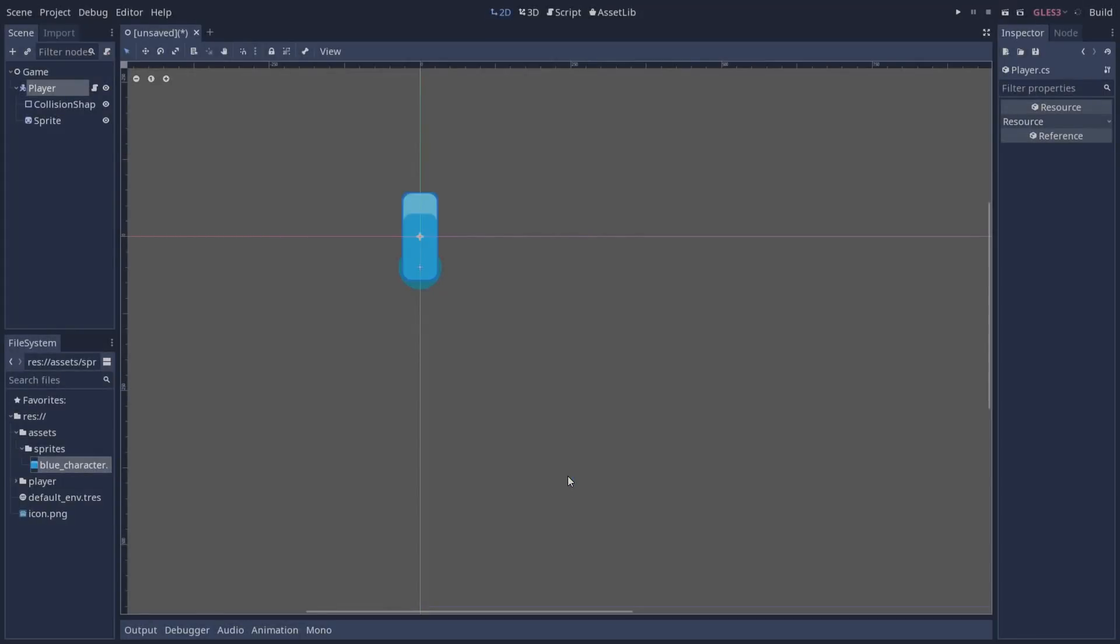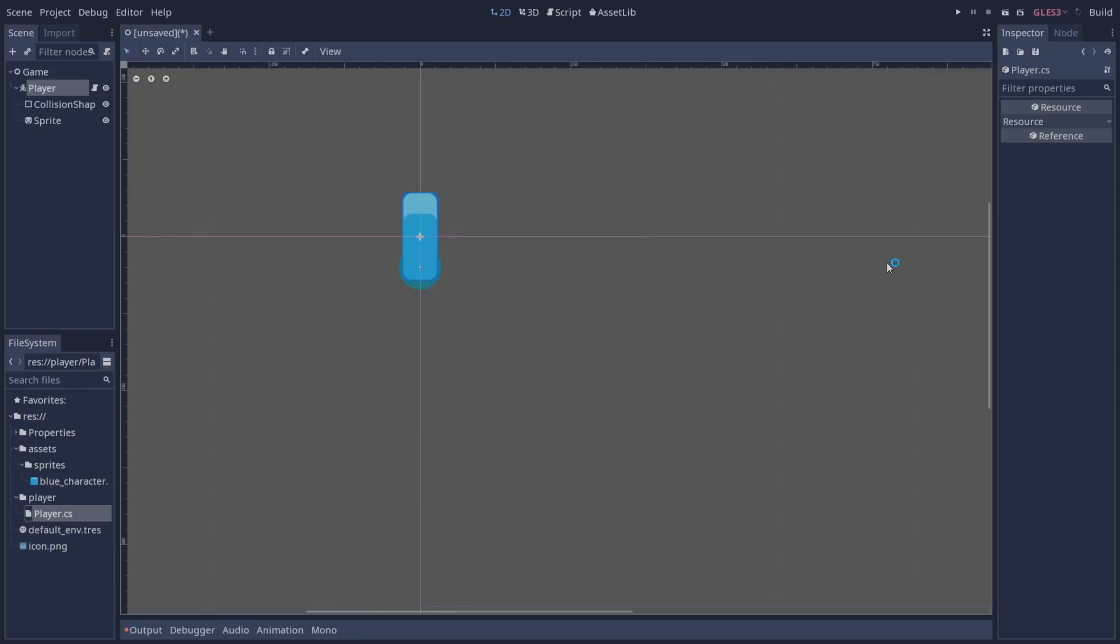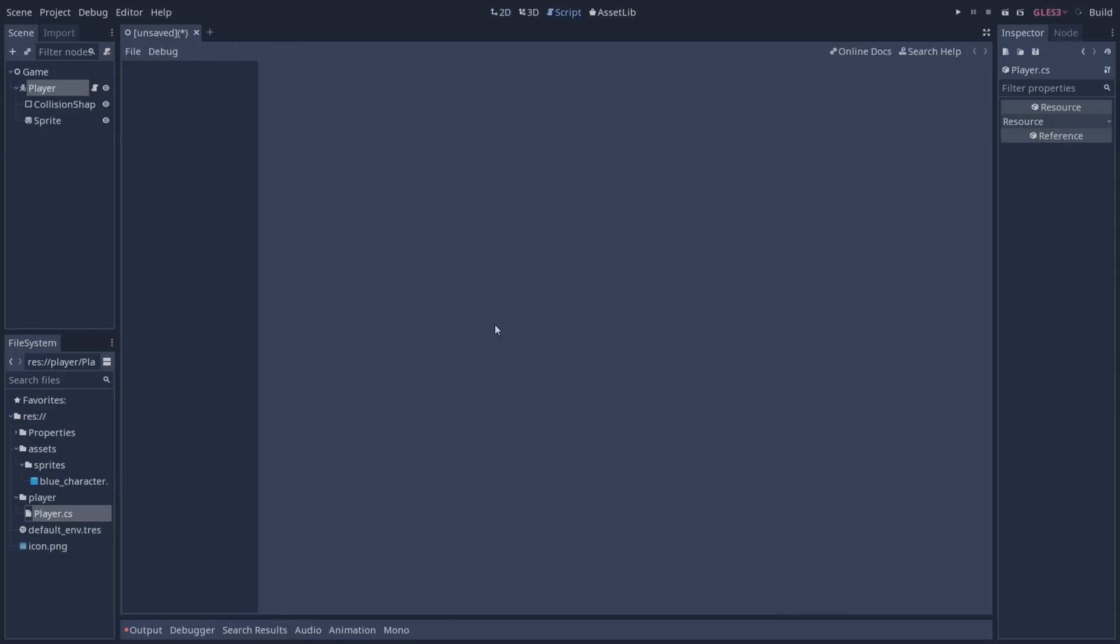And if we do not configure Godot, the script that we just created is going to be open on the default script editor. This is not optimal because Godot script editor was not made to be used with C sharp so you're going to be missing a lot of functionality. This means that if you want to use Godot with C sharp you should probably use an external editor program.